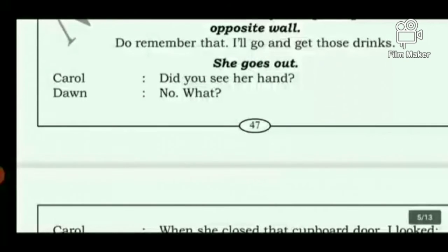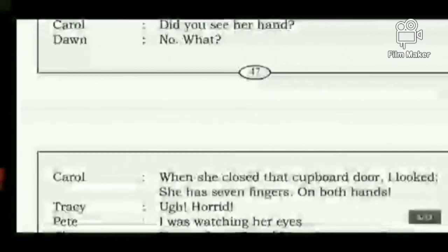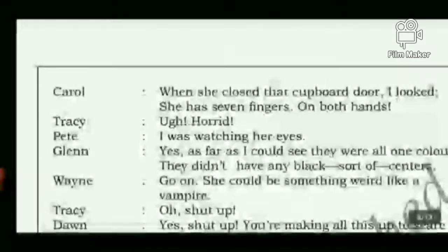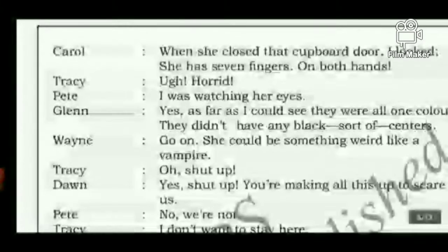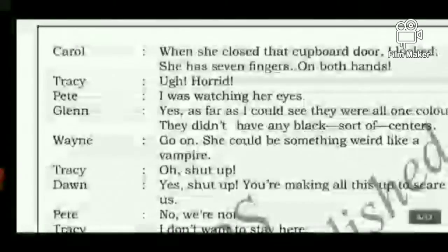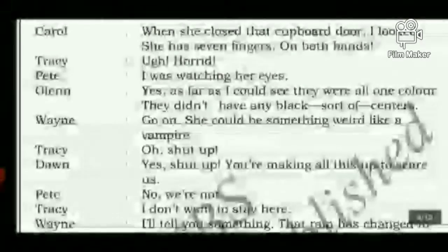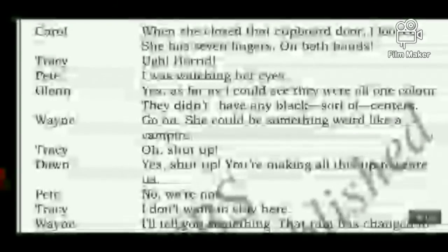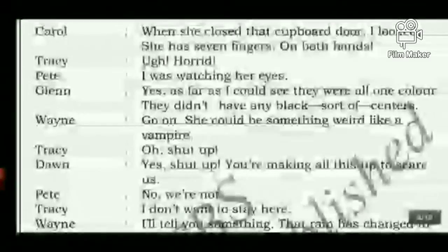After Mrs. Brown leaves, Carol says: 'Did you see her hand? When she closed that cupboard door, I looked — she has seven fingers on both hands.' Tracy is horrified. Petey says he was watching her eyes — they were all one colour with no black centres. Venni suggests she could be something weird like a vampire. Don and Tracy tell him to shut up, saying he is making things up to scare them.